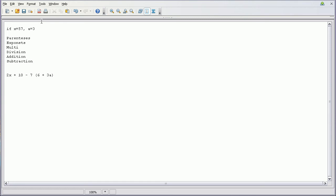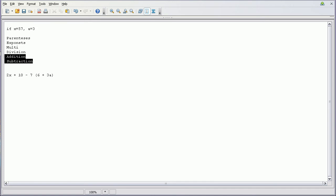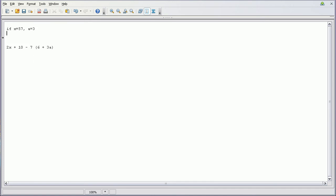So that's PEMDAS. You can copy that down, write it down wherever you want. So the problem I'm going to be working with today is 2X plus 10 minus 7 in parentheses, 6 plus 3A, and that's going to equal Z.